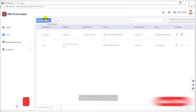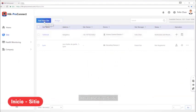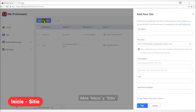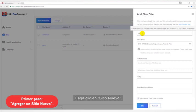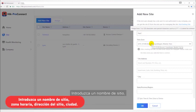Open home, site. First step, add a new site. Click add new site. Set a site name.